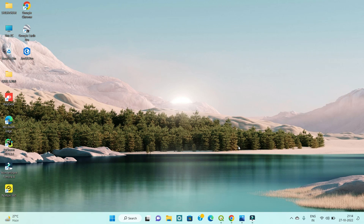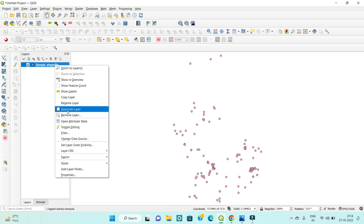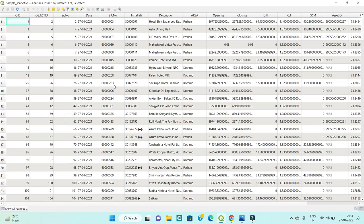First, open your QGIS software and open your data. I have already opened a sample file. Open the attribute field — suppose you have a field name like 'install' or 'installTI', but the full name should be 'installation'. How do you change that?